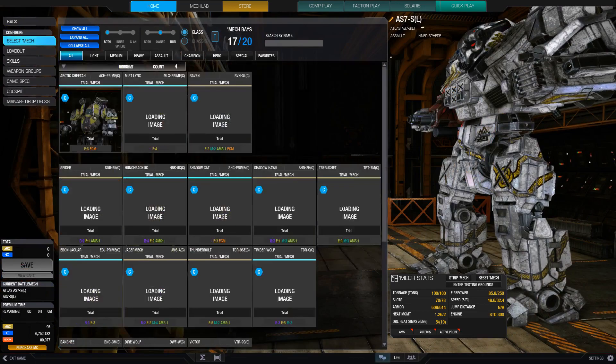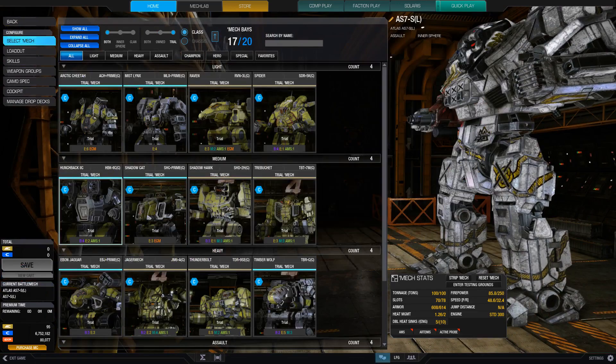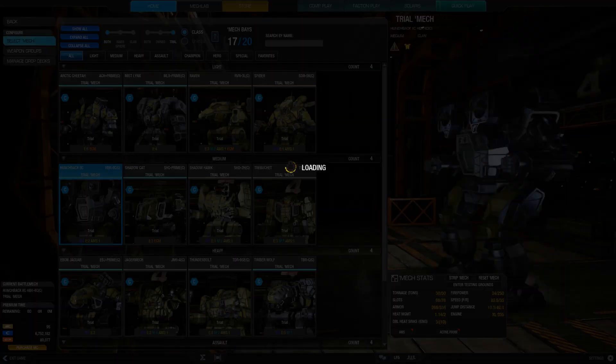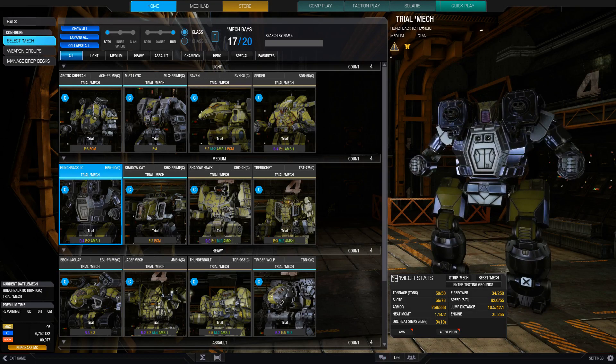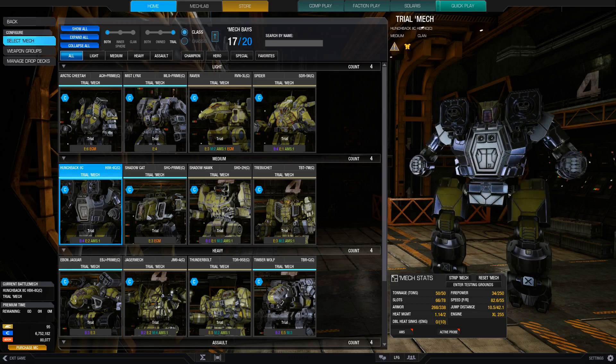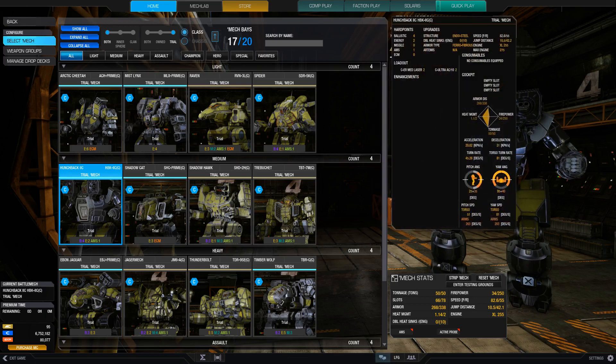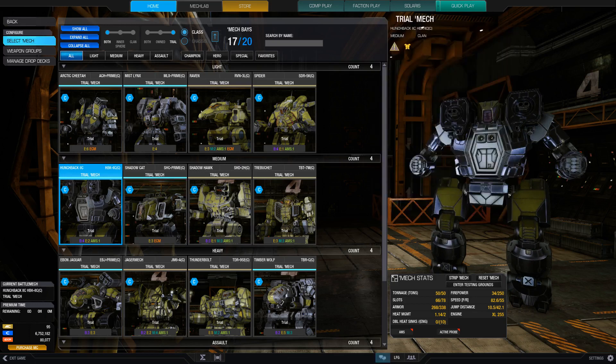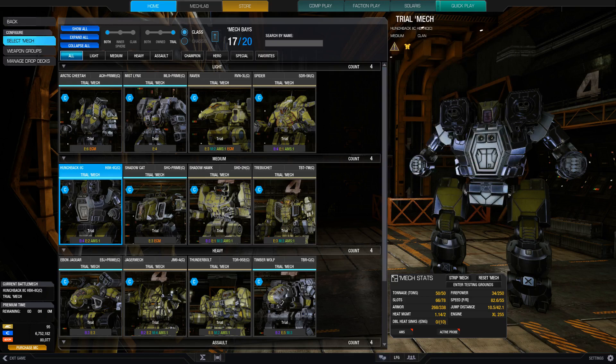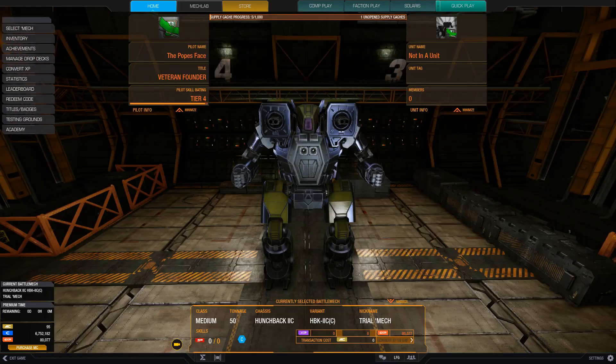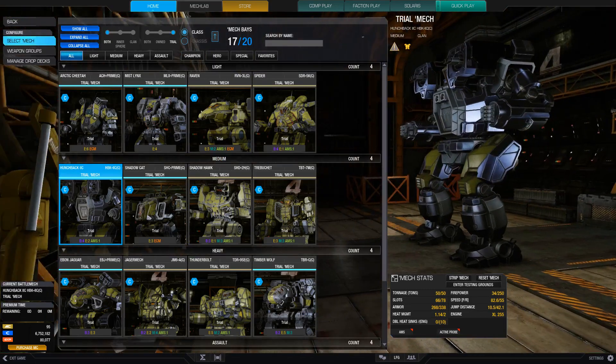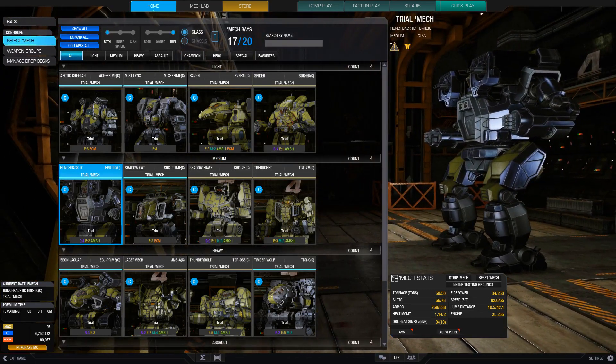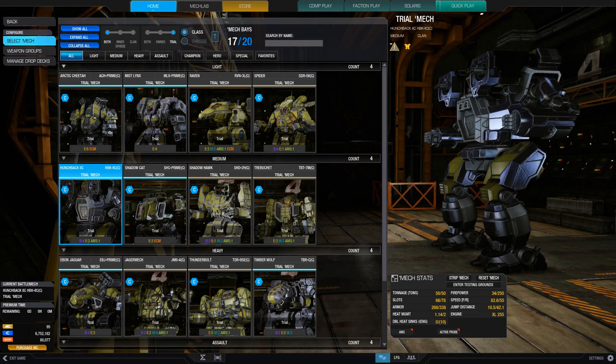The others are the Hunchback. So you can use either version of the Hunchback. This one's the clan version. And basically just mounts a lot of ballistic or energy weapons on it. Get in there and punch the enemy in the face. For my personal favorite build, uses an AC-20 and then a bunch of medium lasers. So, again, just kind of do pretty much anything with the Hunchback and you're gonna be a brawler.